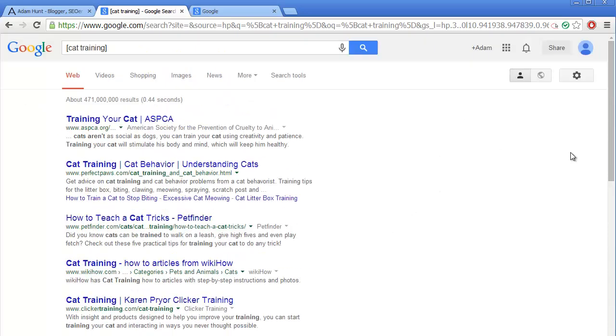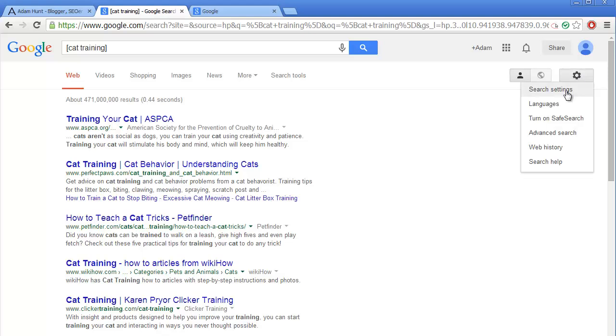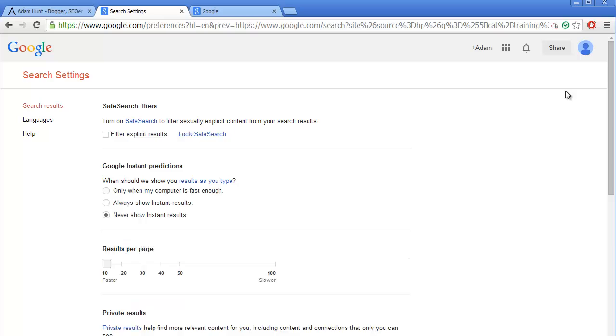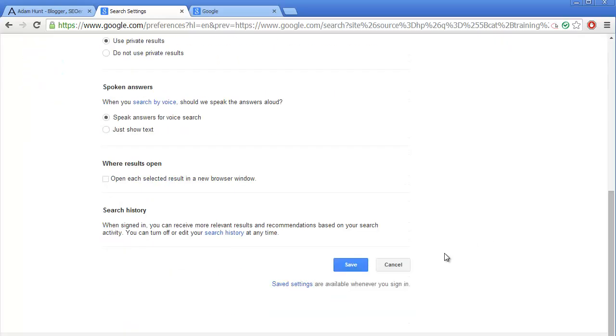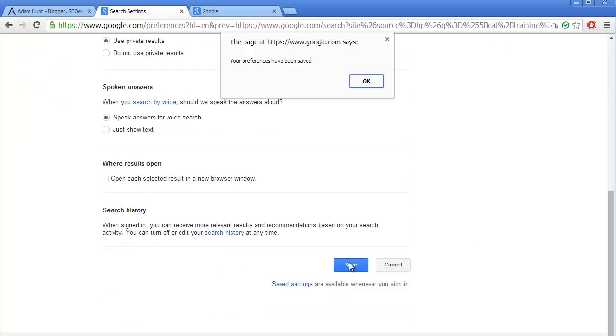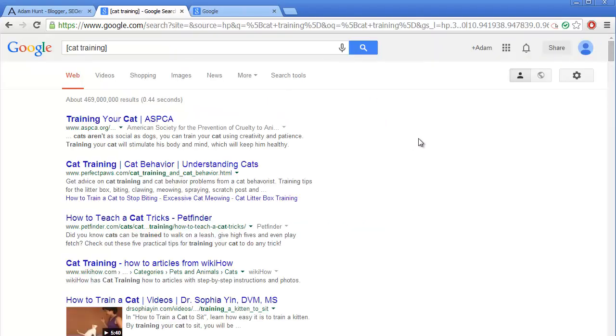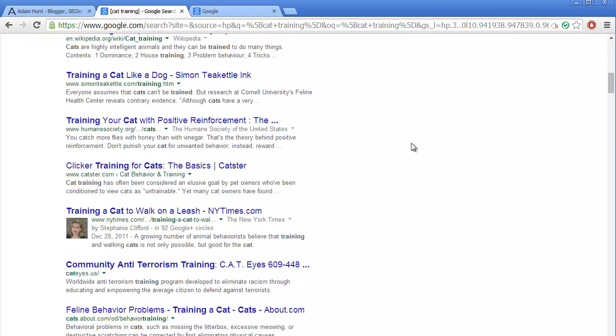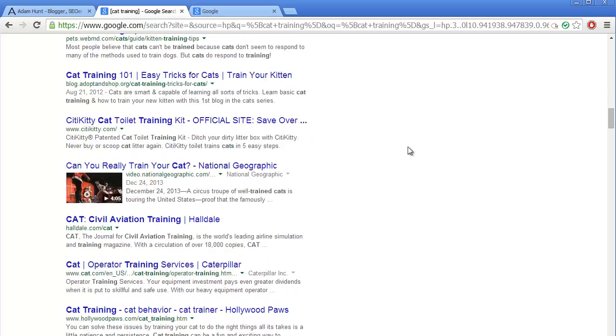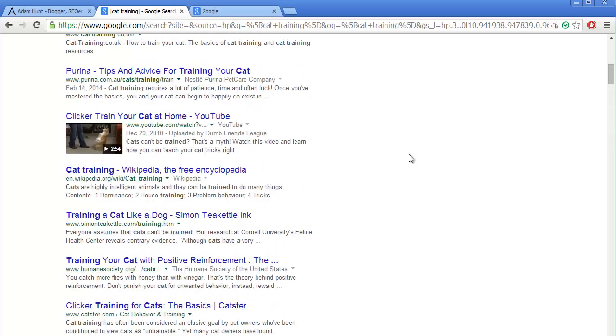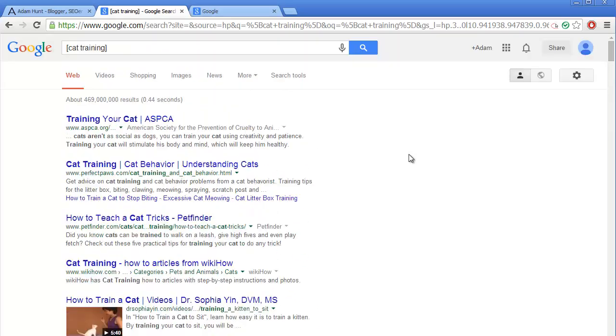Let's change that to 100. Click on this icon up here, go to search settings, click on 'never show instant results,' move this slider all the way to 100, scroll down, hit save, and voila - we got 100 searches on the first page.